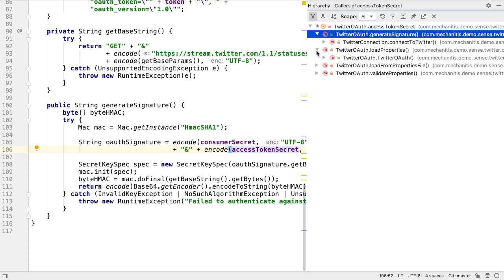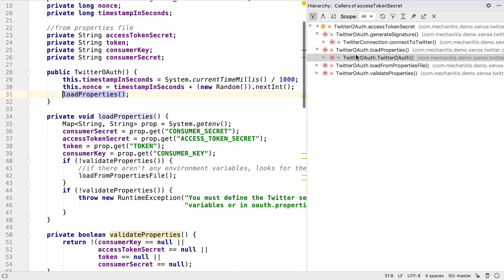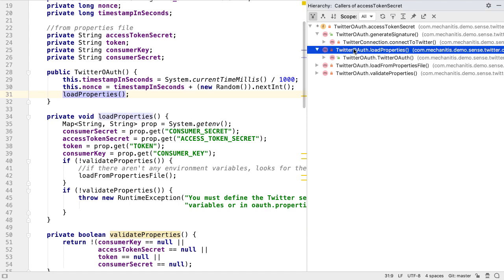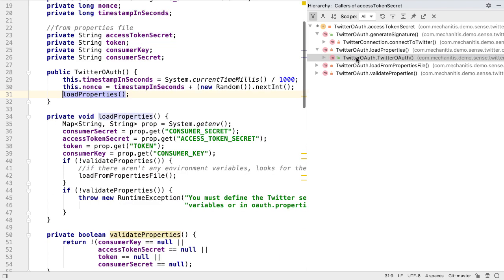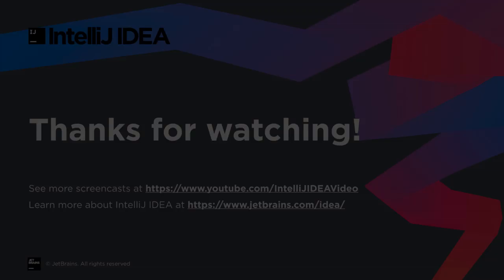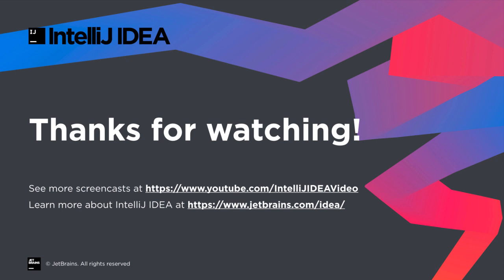That was a very quick tour of some of the most interesting new and updated functionality in IntelliJ IDEA 2019.3. The major changes to this version, however, were performance and quality, which you should be able to see for yourself when you use it. Thanks for watching.